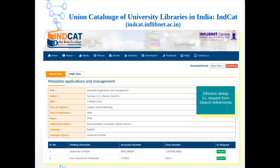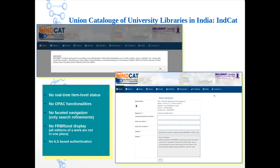Starting from India — the largest union catalog of India has been developed by Inflibnet, available at incat.inflibnet.ac.in. Effective deduplication has been done, ILL request form can be generated, and many search refinements are there, but it fails to produce any real-time item-level status. As a whole: no real-time item-level status, no OPAC functionalities, no faceted navigation, only search refinements, no FRBR display with editions grouped, and no ILS-based authentication.